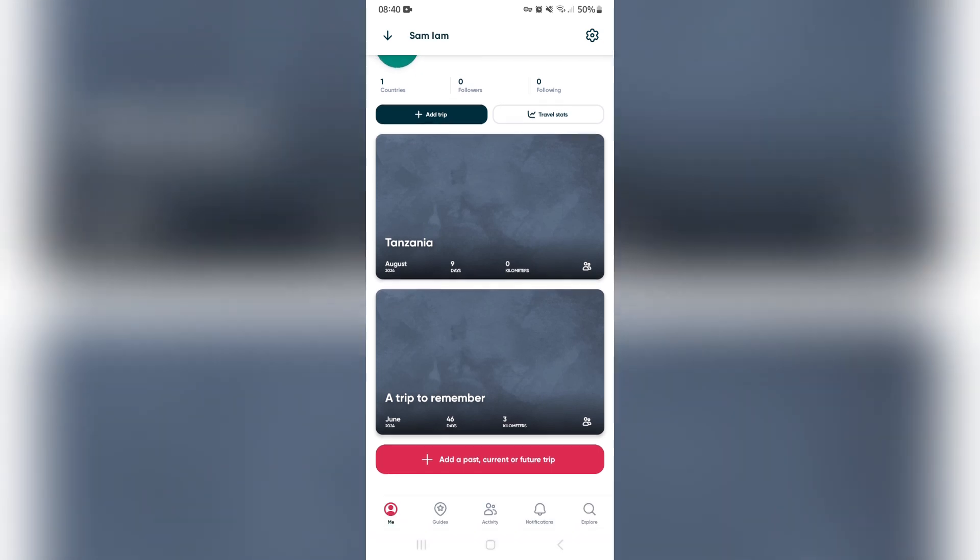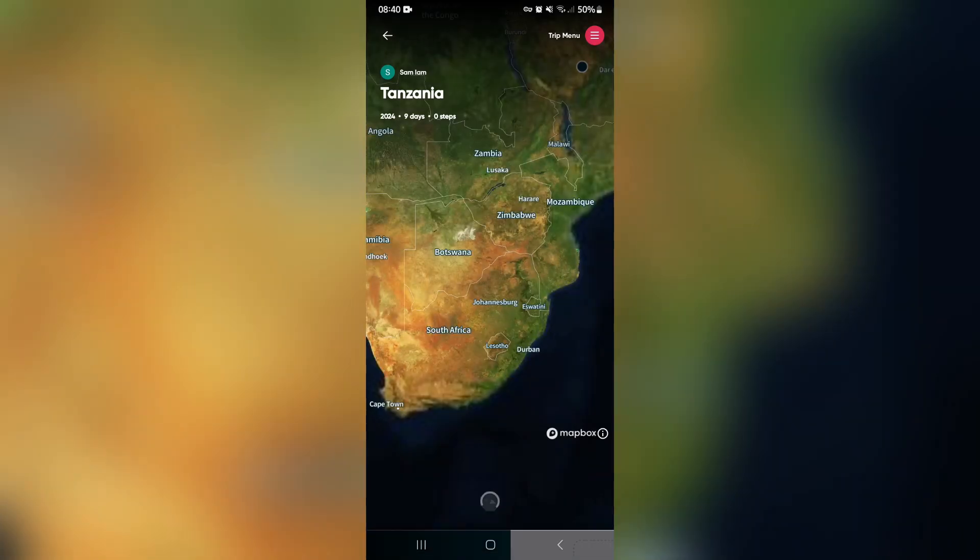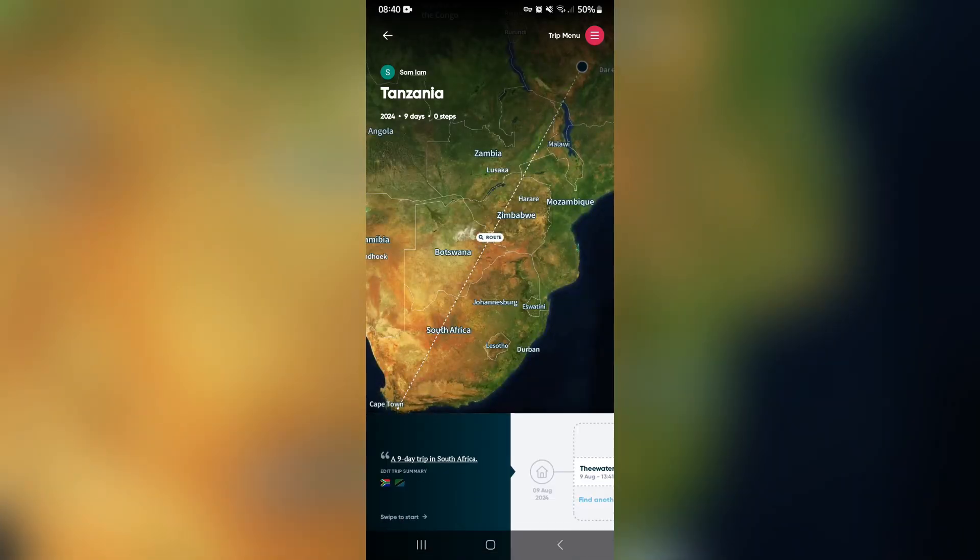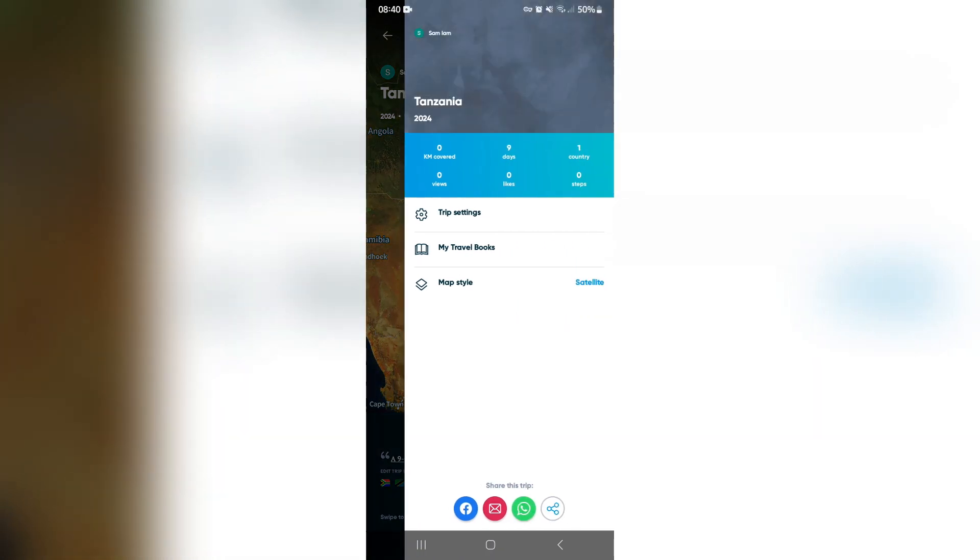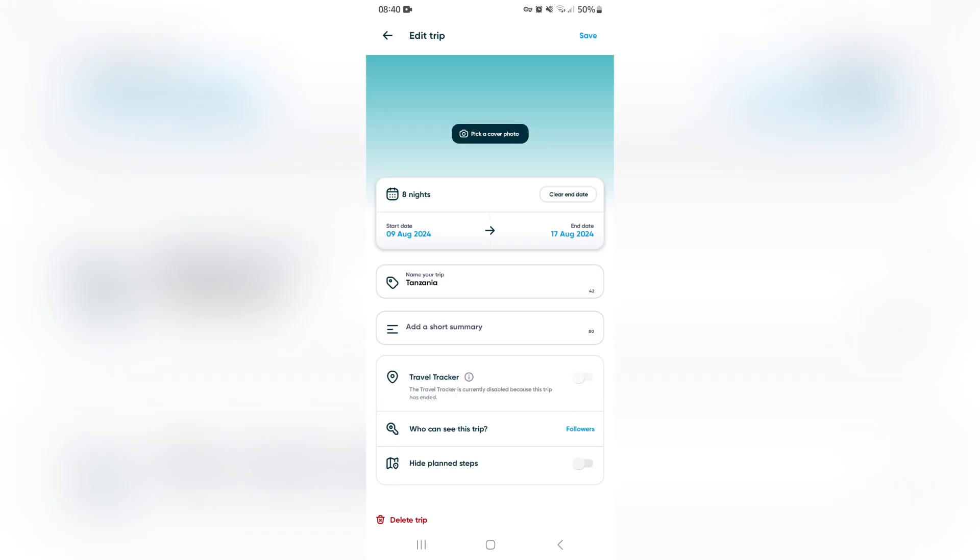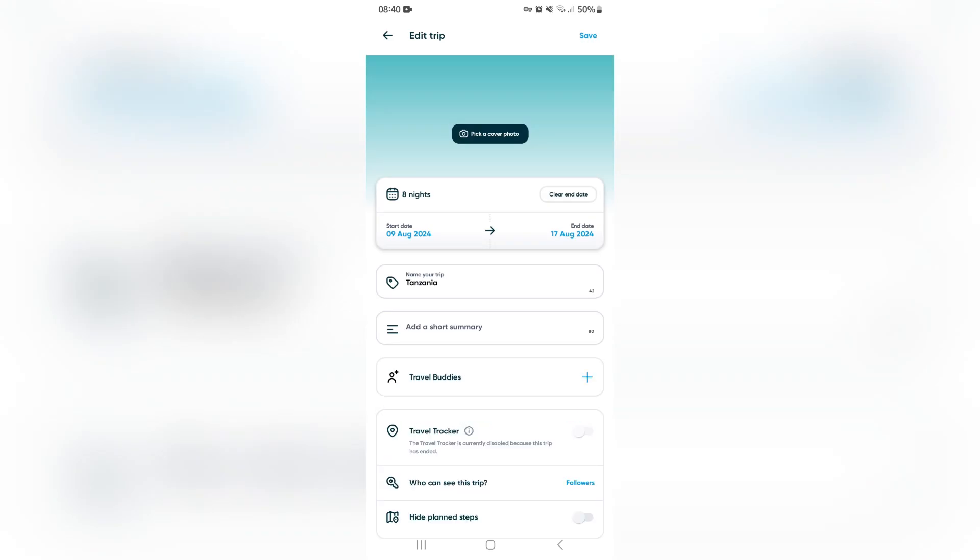Let's open this trip over here. You can see there are a few options on the top right-hand side. Go into that menu, then Trip Settings. Here you'll find the start date and end date. Just change that end date to your current date, and it will automatically end the trip by the end of that date.